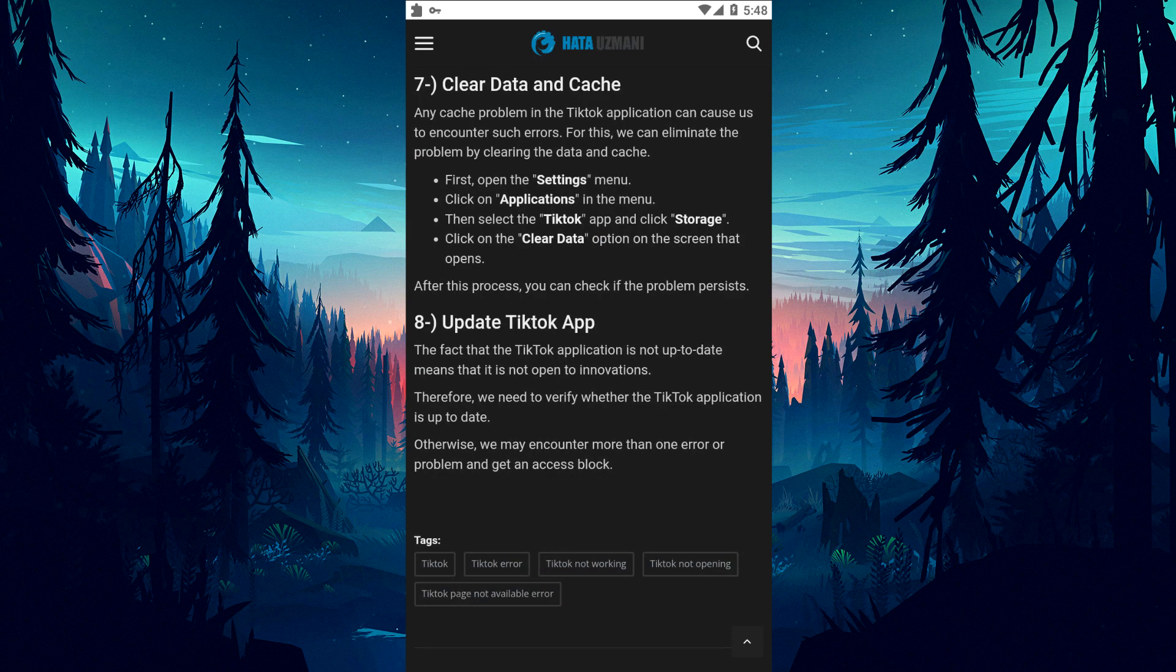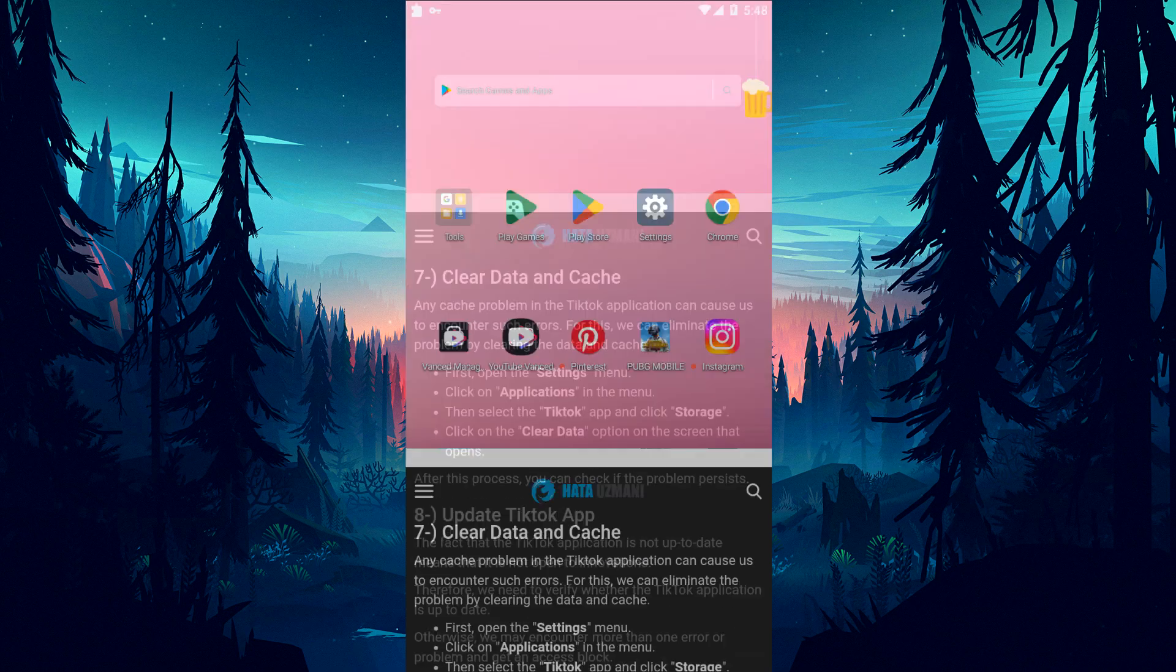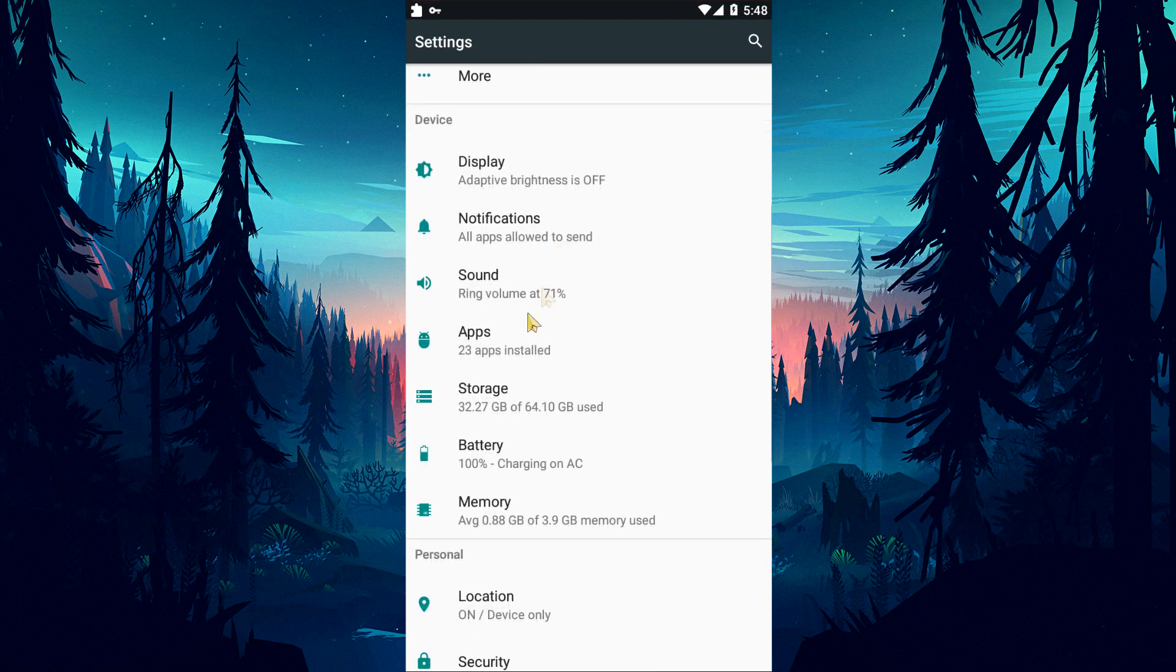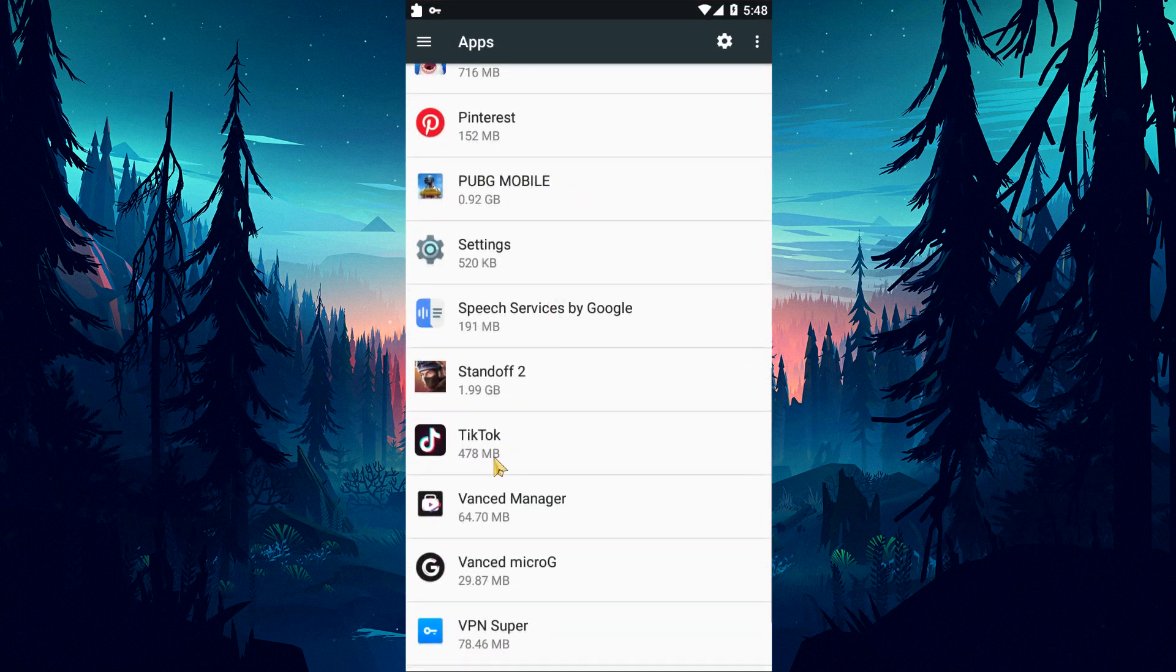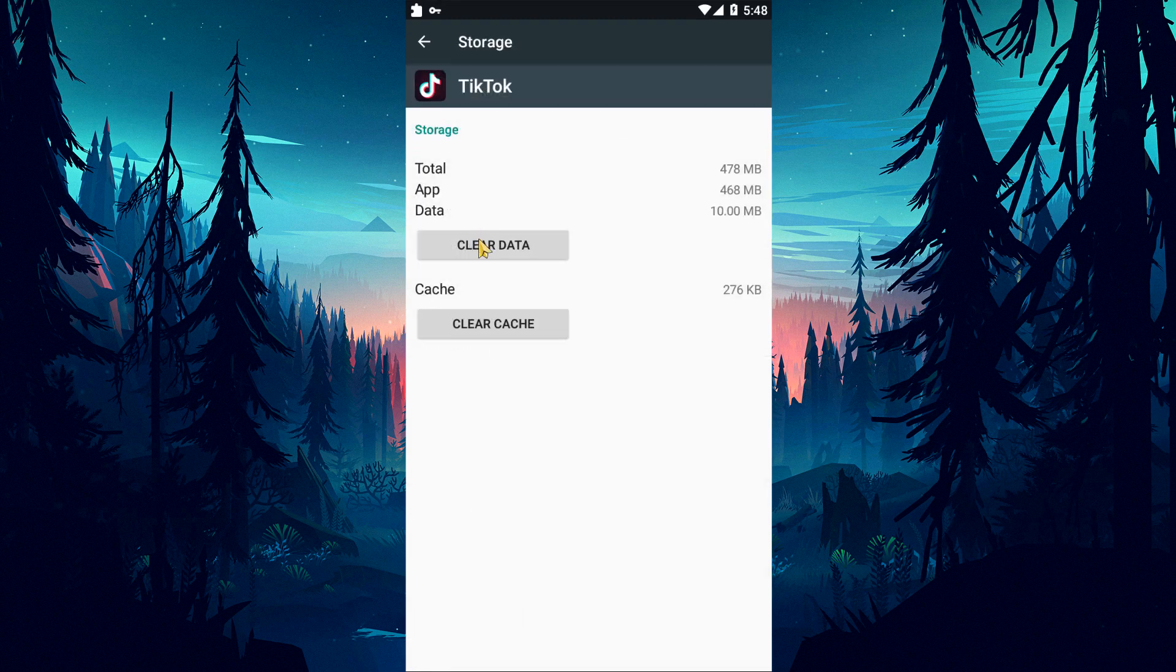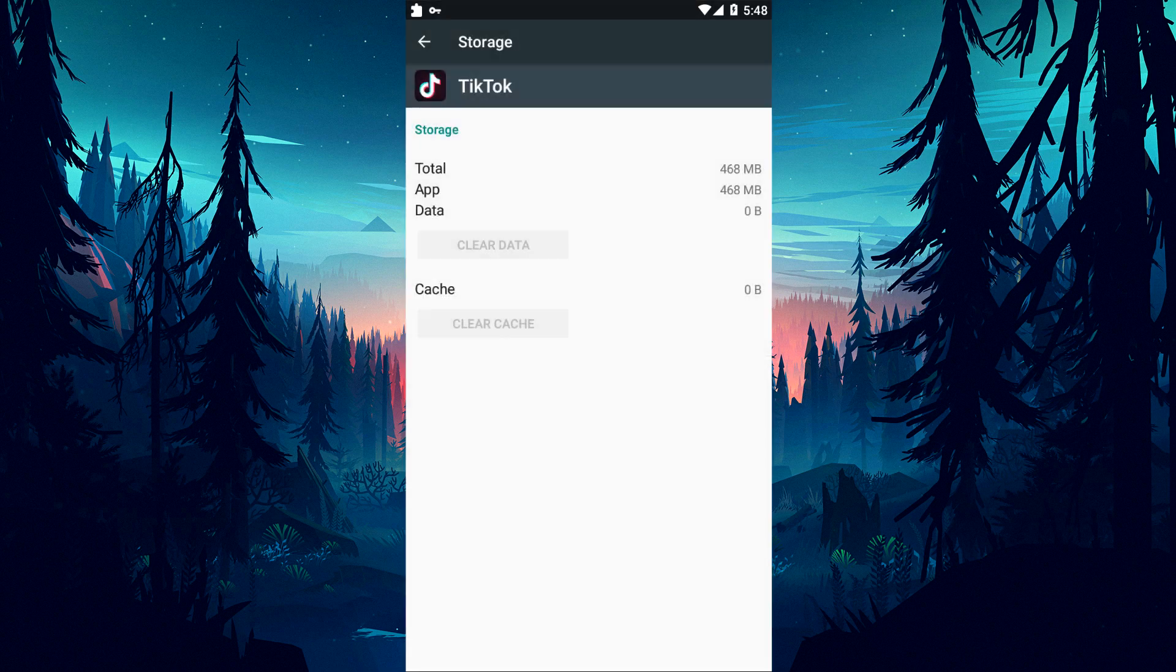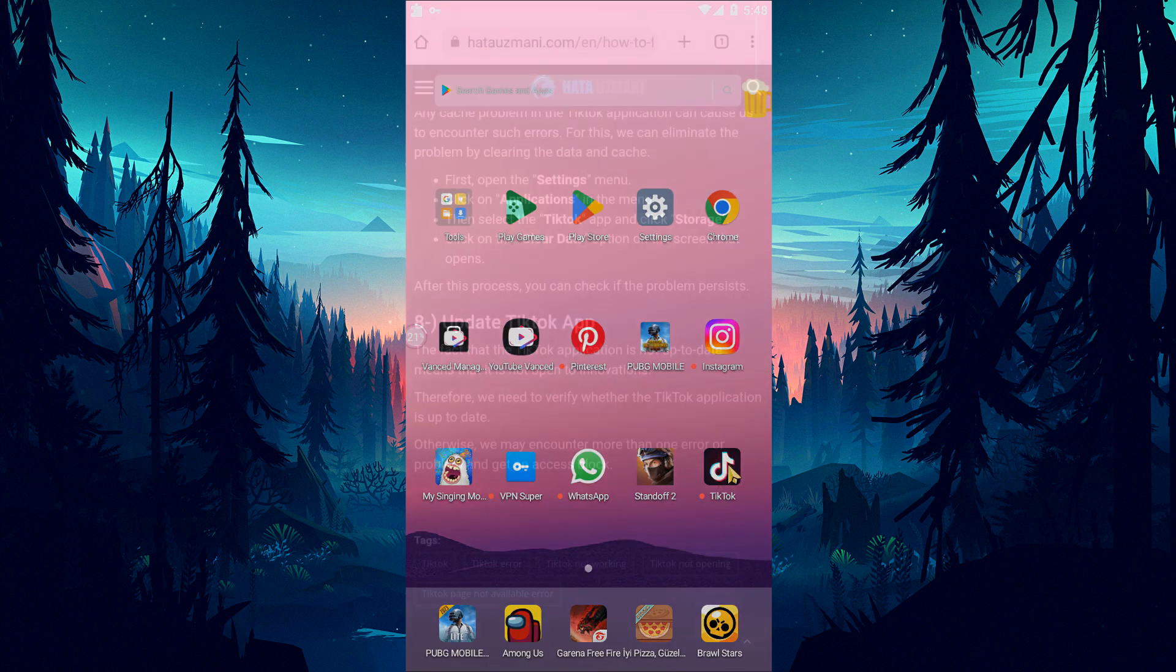For this, we can eliminate the problem by clearing the data and cache. First, open the settings menu. Click on applications in the menu. Then select the TikTok application and click on the storage option. Clear it by clicking the clear data option on the screen that opens. After this procedure, you can check if the problem still persists.